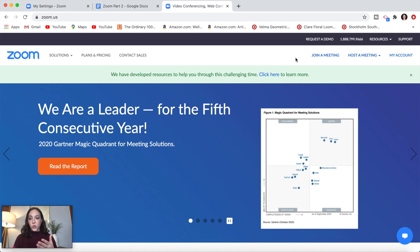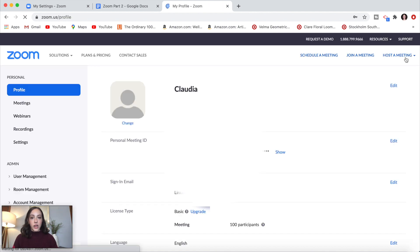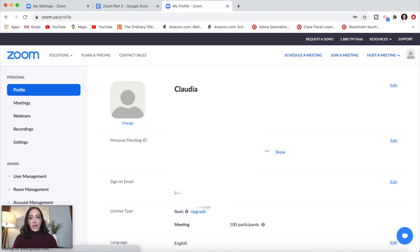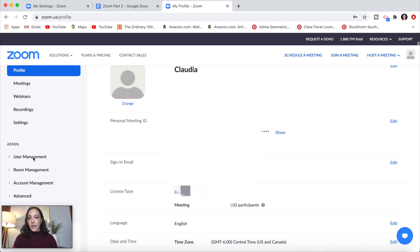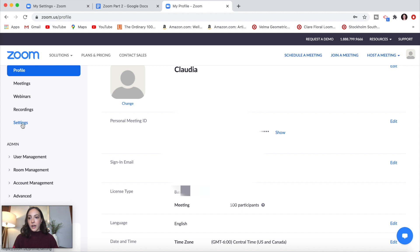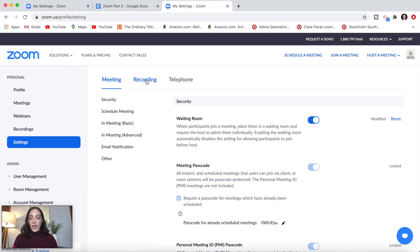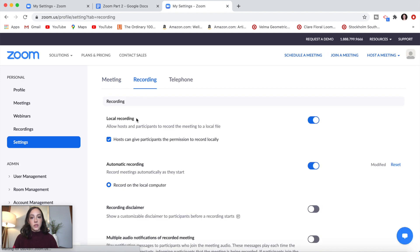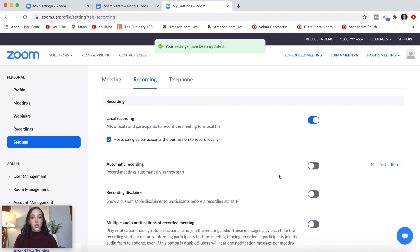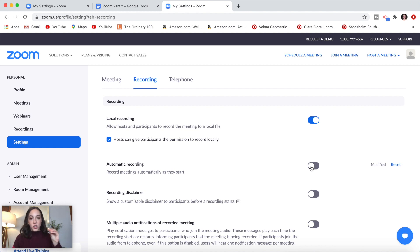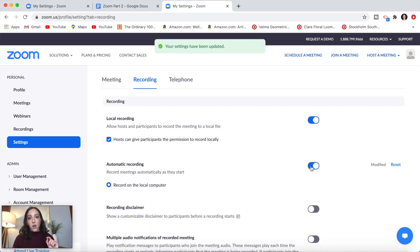Go to zoom.us and click on My Account at the top. On the left-hand side, click on Settings. The second tab in settings is Recording. You can toggle automatic recordings on or off — if you want every meeting to start with a recording automatically, toggle that on.